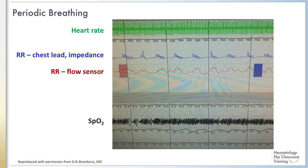Apnea should not be confused with periodic breathing, which is characterized by regular recurring cycles of breathing that are 10 to 15 seconds in duration, with cyclic pauses that are self-limited. Ventilation, heart rate, and saturations are not usually impacted, and this pattern repeats itself for at least three cycles. The figure on the right — a neonatal sleep study — shows fluctuating respiratory rates as indicated by the red and blue waveforms, with preservation of heart rate (the green waveform) and oxygen saturations (the black waveform).